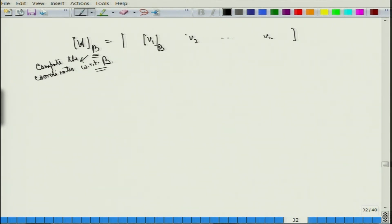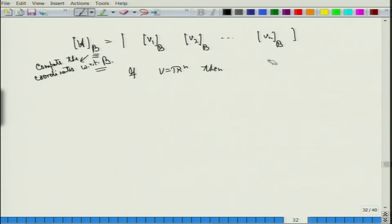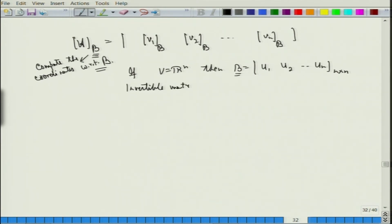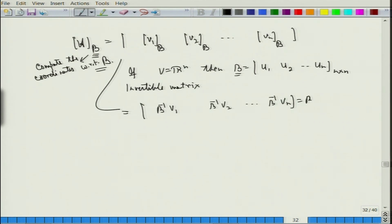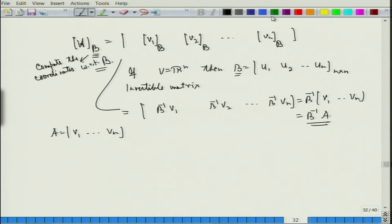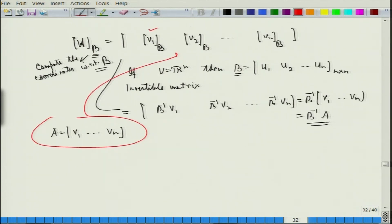I compute each vector with respect to B — that is, [v1]_B, [v2]_B, ..., [vn]_B. If V is R^n, then since B equals [u1, u2, ..., un] is an n×n invertible matrix, this turns out to be B inverse of v1, B inverse of v2, ..., B inverse of vn, which equals B inverse times A. And recall A was [v1, v2, ..., vn], so the first column is v1, and so on.